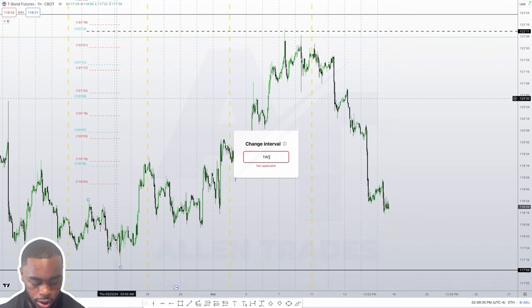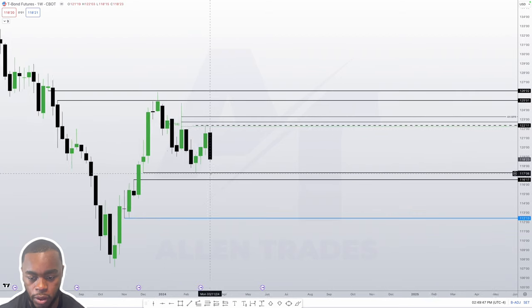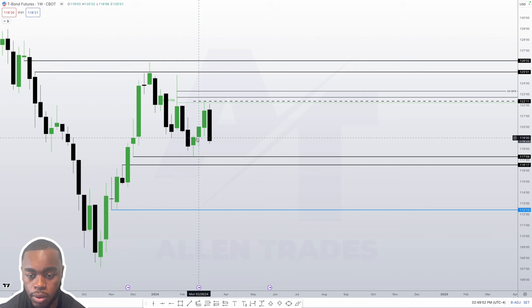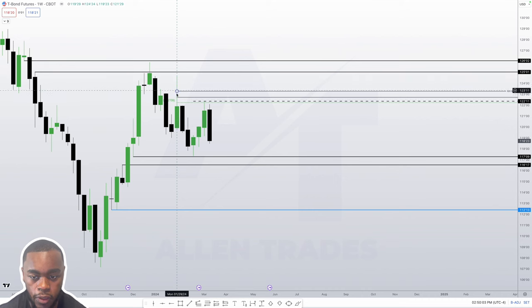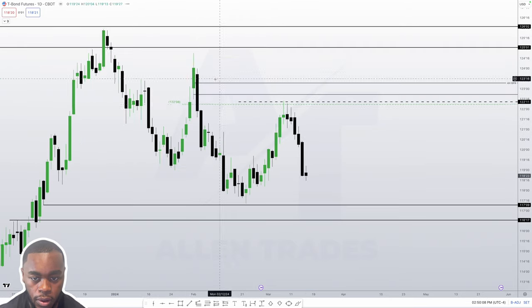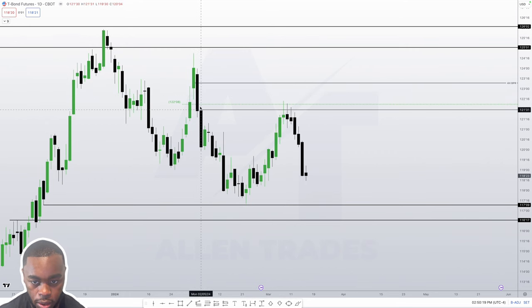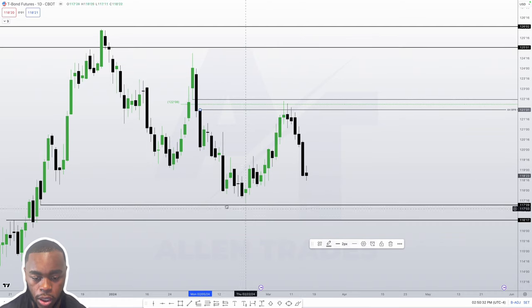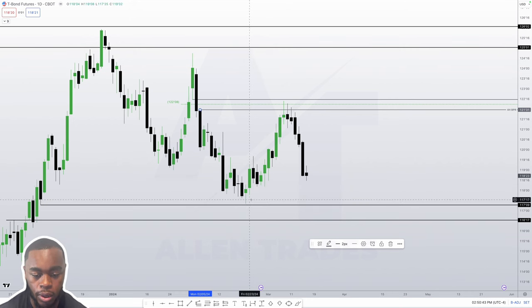Going back to the weekly chart, we came off of that fair value gap. Over the last two weeks, I was looking for price to come back into the fair value gap, but it failed to do so. So when we traded higher, I was looking at this wick. Going down to the daily chart, we had an imbalance inside that wick, and you can see how we traded off of it. Now we're going lower to finally go for this low — that's how price likes to engineer liquidity.